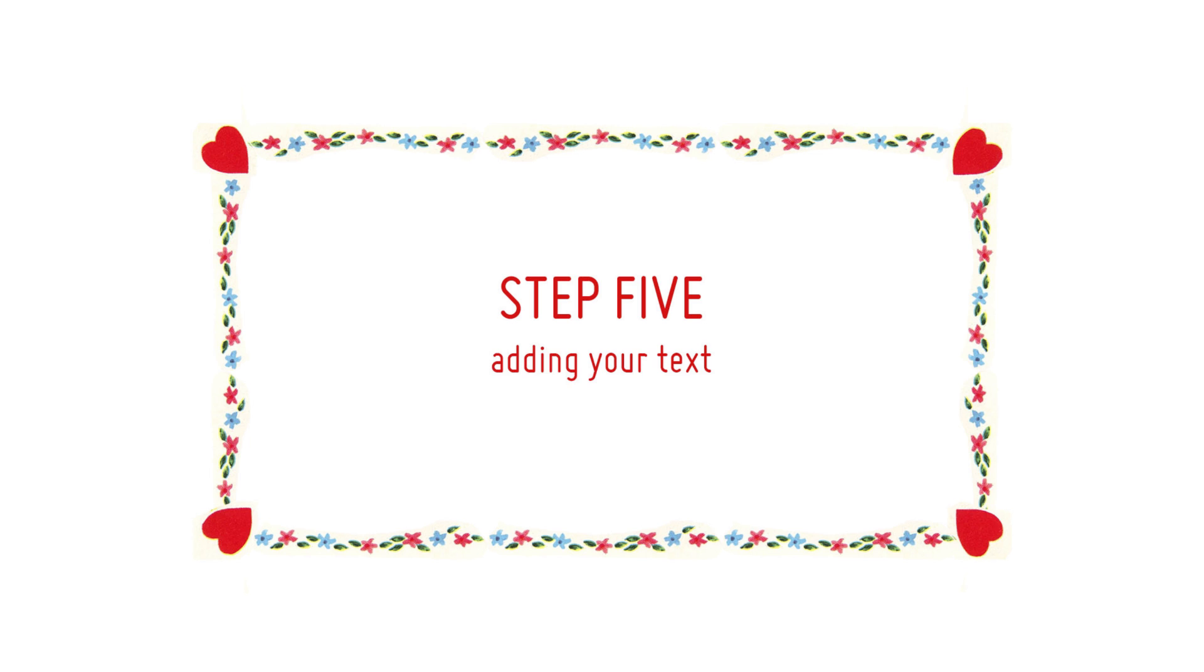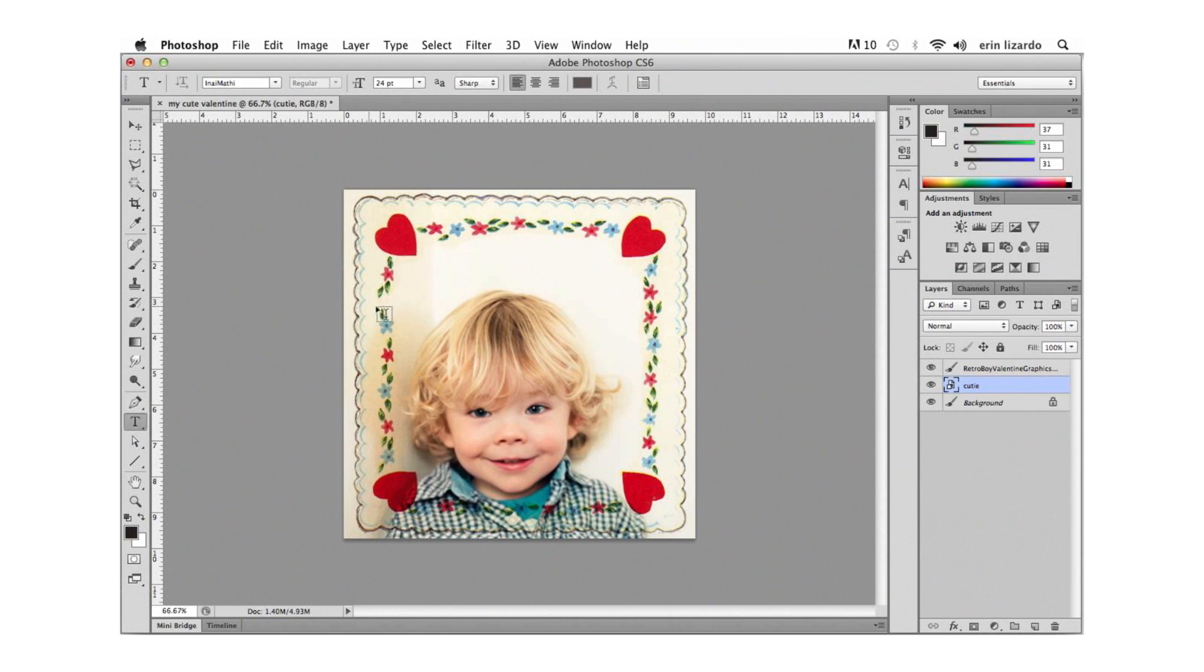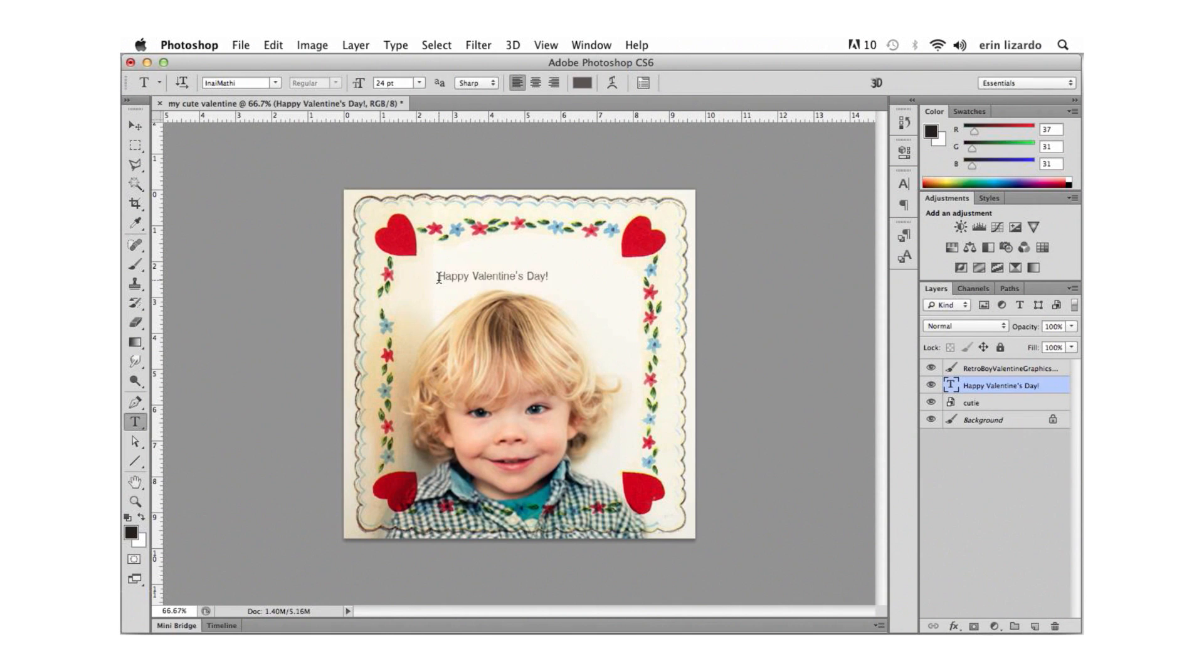Step 5. To complete our collage let's add some text. So select the text tool right here and click anywhere on the canvas. Now we can type and to commit that text we can press ctrl enter or command enter.